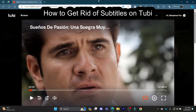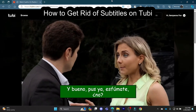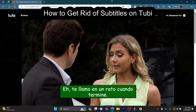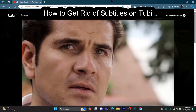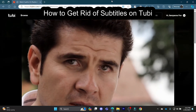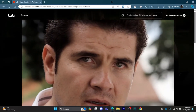Do you want to know how you can get rid of the subtitles in Tubi TV? If yes, then this video is for you. Hello and welcome to How to Login. It's your host back again with yet another interesting tutorial video.